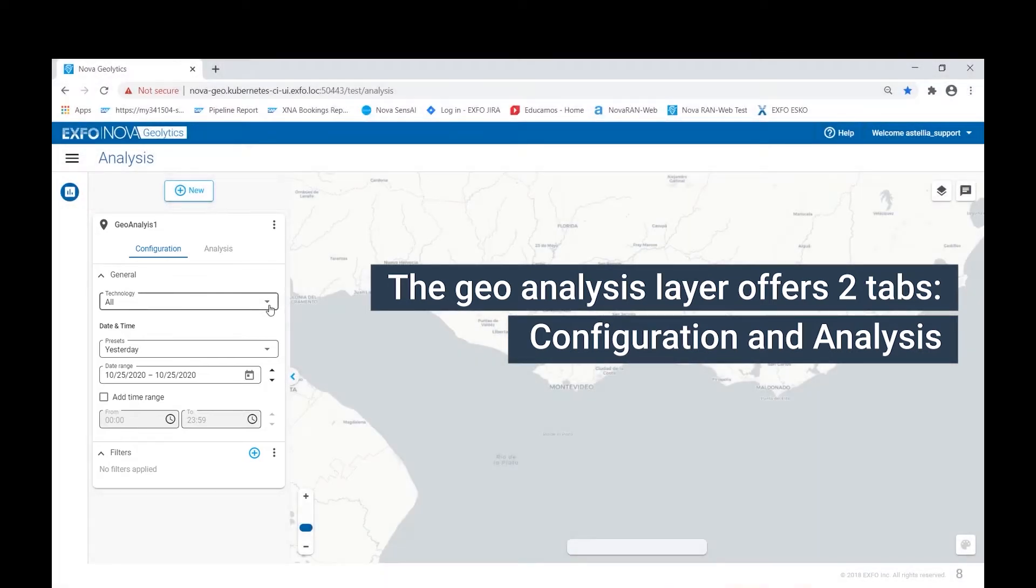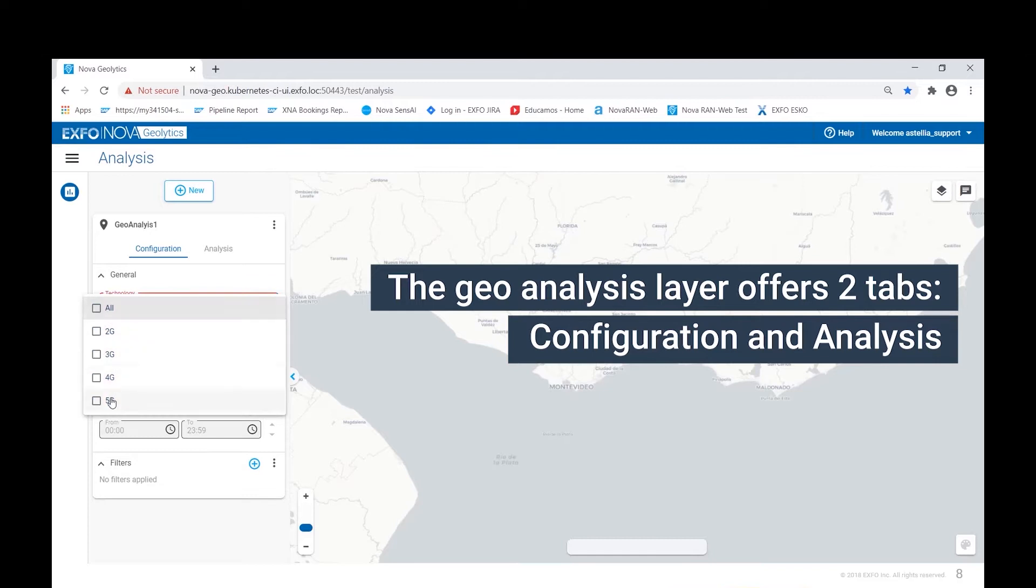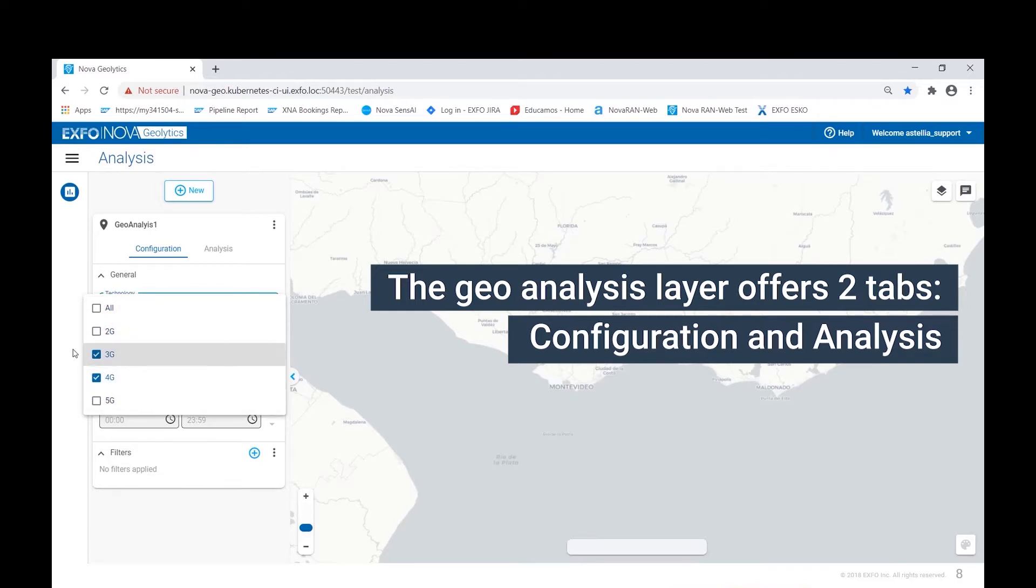The first step in configuring a layer is to select the radio access technology. In this case, we will select 3G and 4G networks.